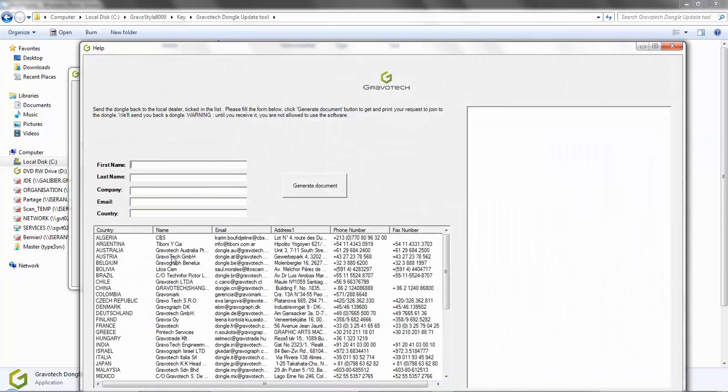A new window opens to inform you that you will need to physically send your dongle to our office to be updated. By filling in the five fields, it automatically generates a letter to be sent with the dongle explaining to us exactly what needs to be done. Please note, while the dongle is in transit, you will not be able to use the software.